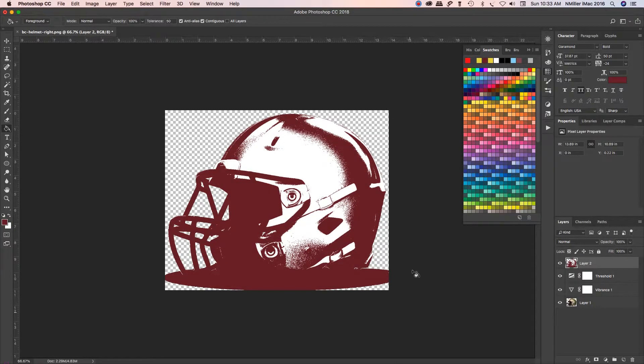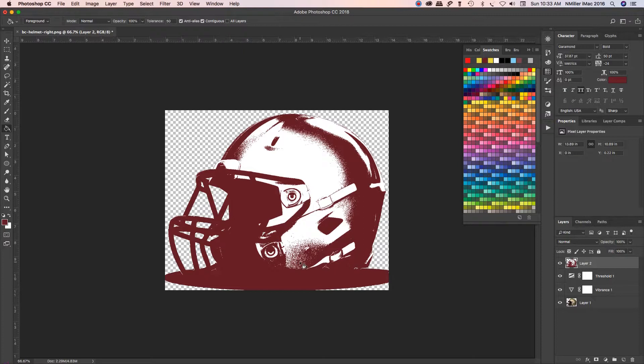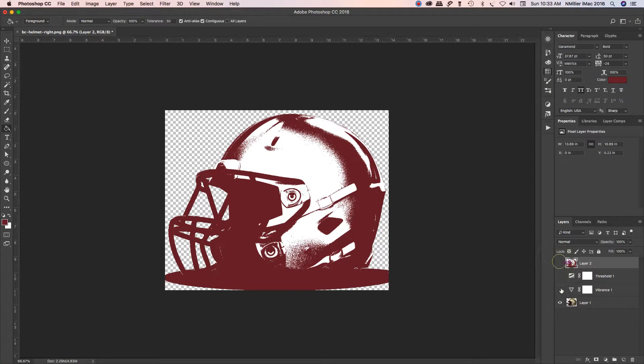Sometimes we want an image that has a lot of different colors in it, but we want to break it down to a single color. I'm going to show you how you can get this effect so it's appropriate for screen printing.